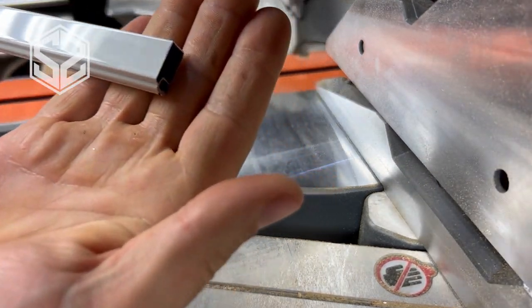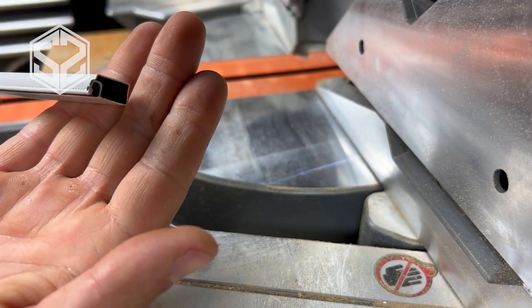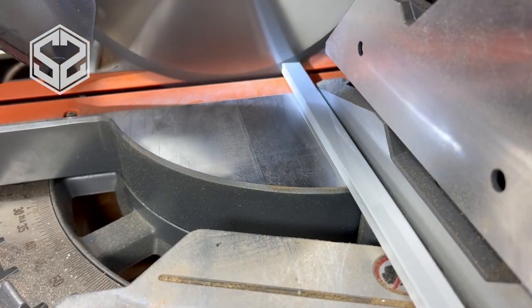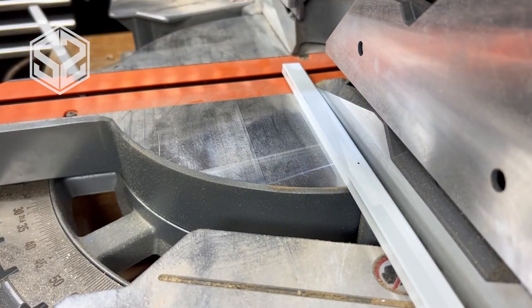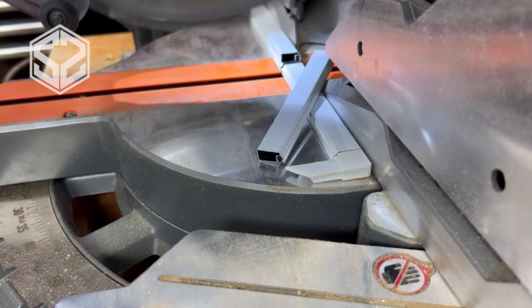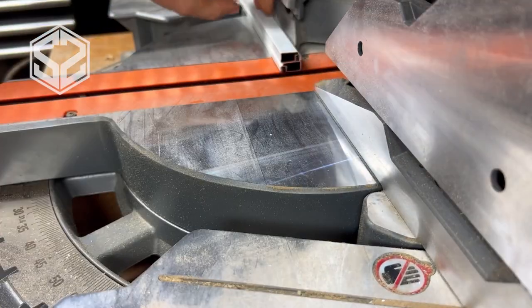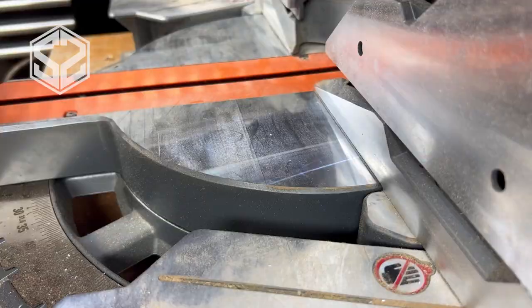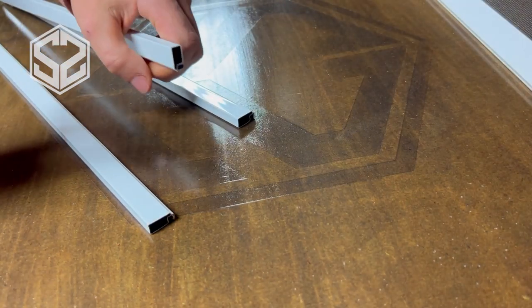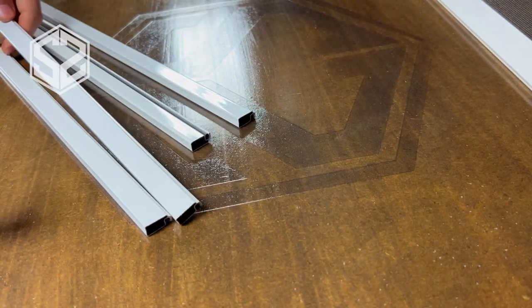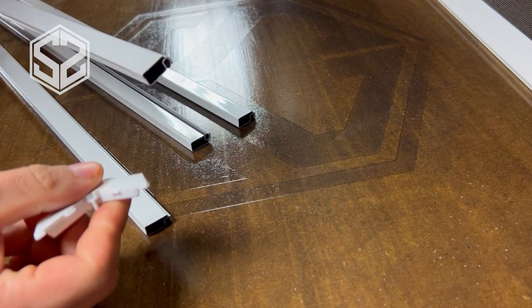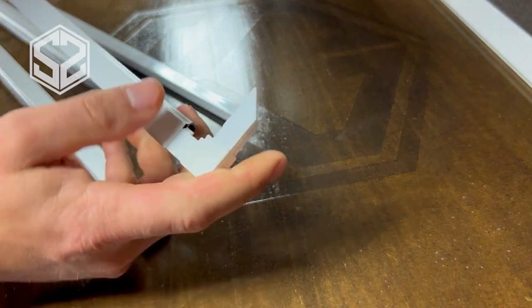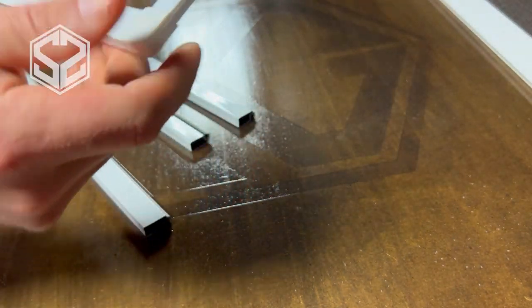You can see it makes a nice clean cut and it's a lot more precise than a hacksaw would be. I have all four pieces cut out. Now I'm going to start assembling using those corners. These just slide into place. It takes a little bit of force to push that in.